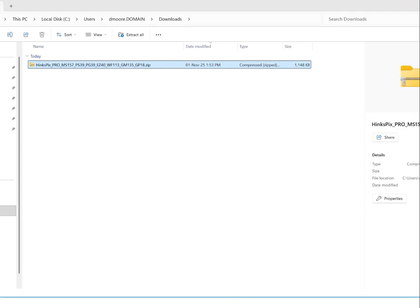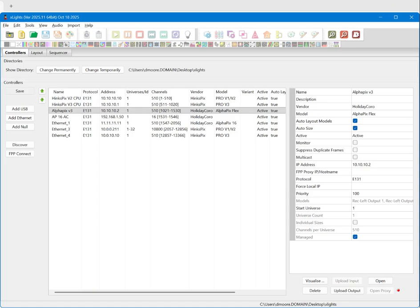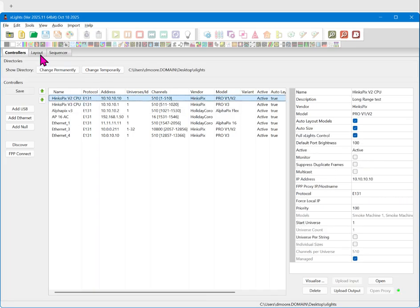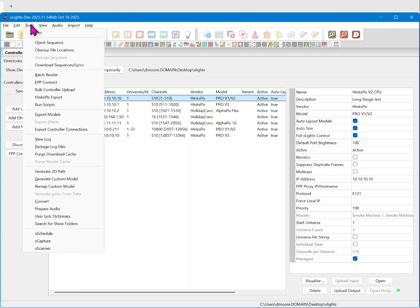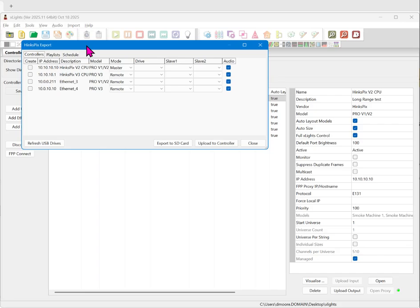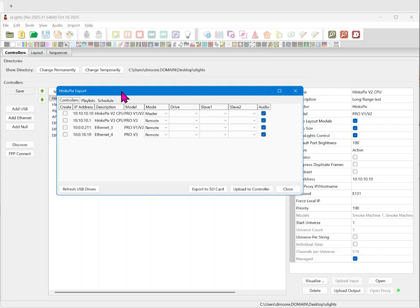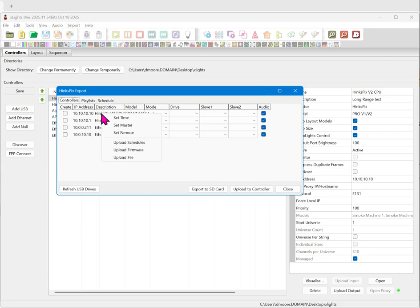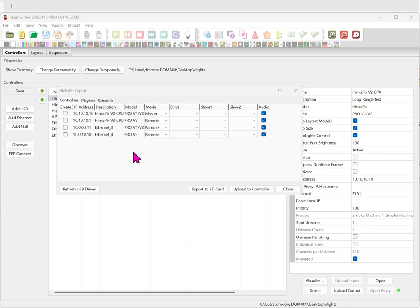The next step is to navigate over to Xlights and we're going to go to Tools, Hinxpix Export. Now this is normally the area where you would go to export to SD card. It also provides this little documented feature where you can click on the controller, right click and then say upload firmware.